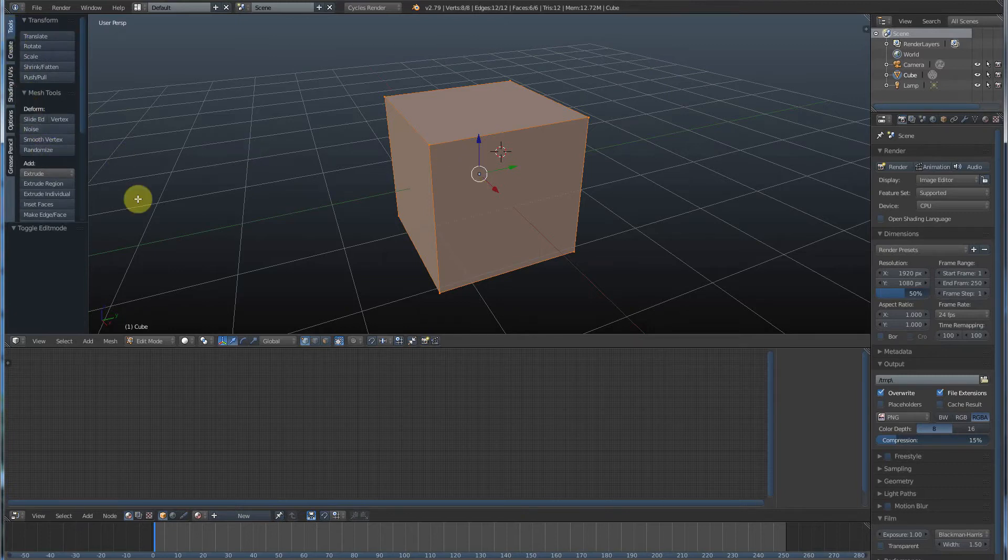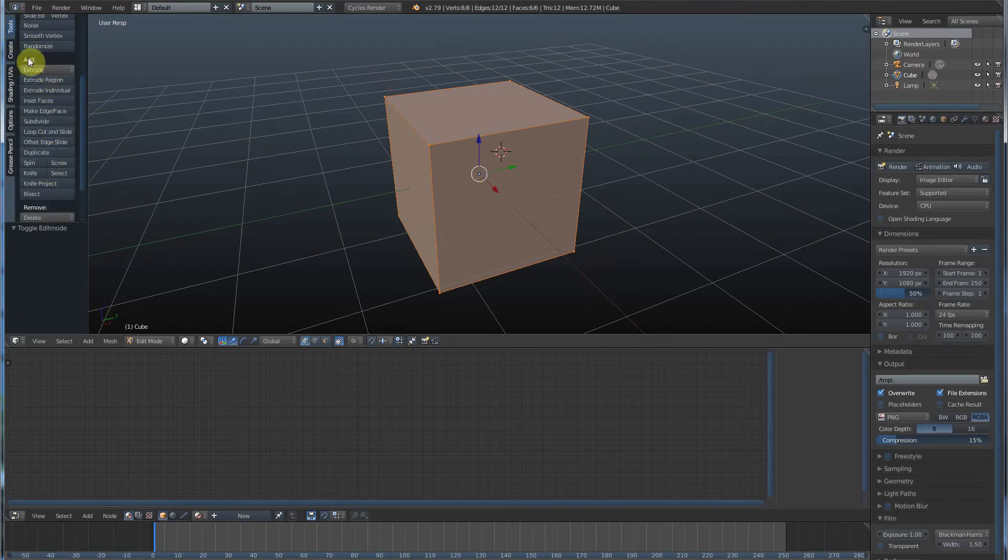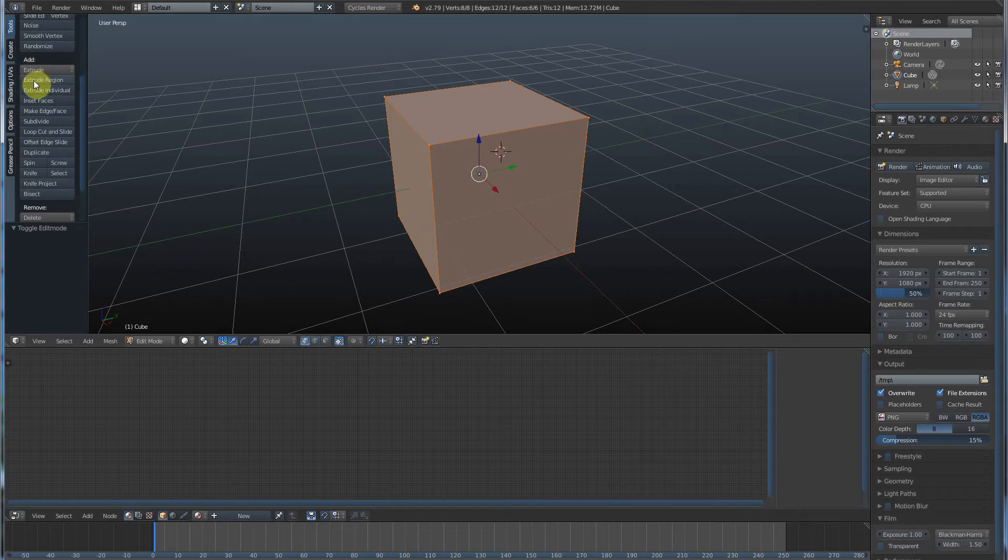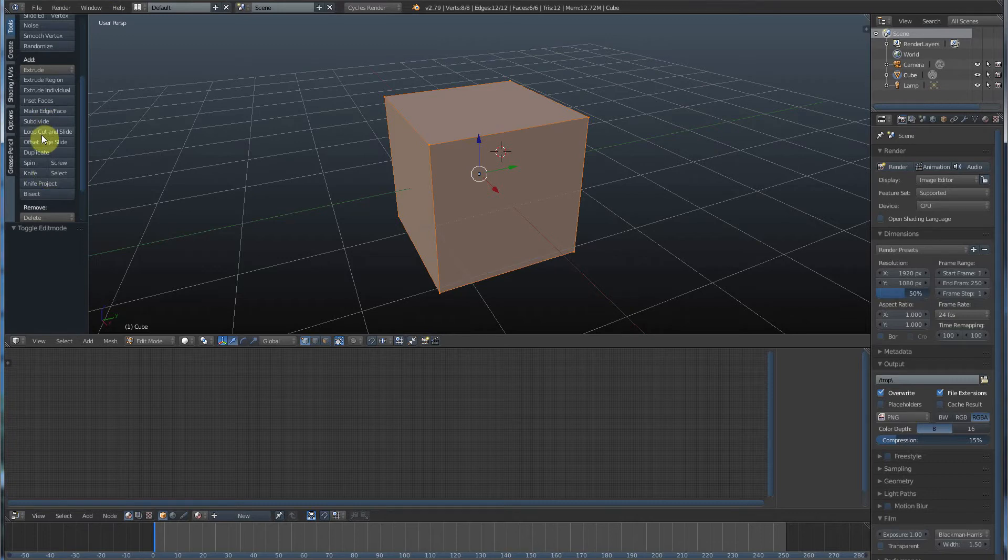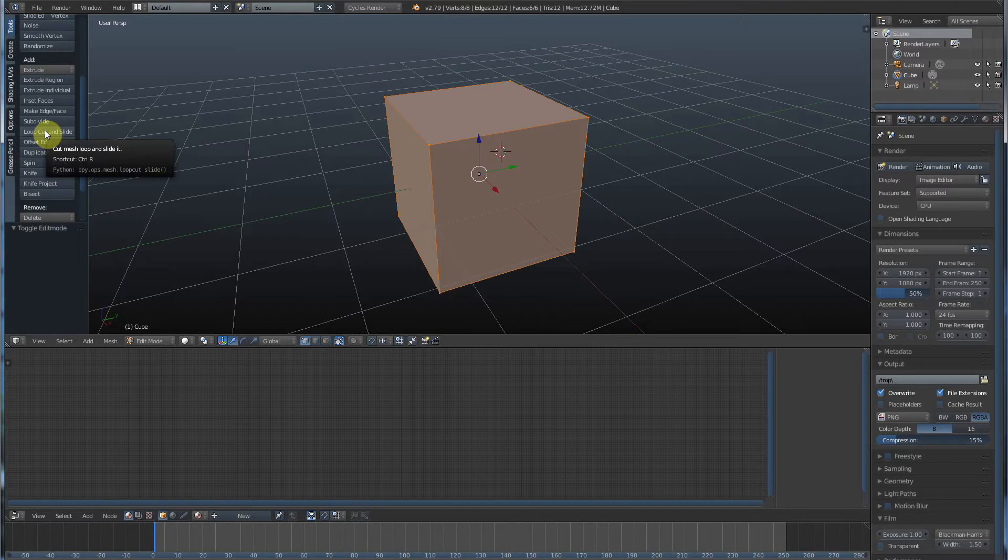So if we go over here to Tools, now with this all on, you see there's a few cool tools in here under Add. We have Extrude Region, Extrude Individual, Inset Faces. I'm not going to name all these. You can read these. But what I'm going to do right here is I'm going to go to Loop, Cut, and Slide. And you'll notice that the shortcut for that, as you hover the mouse over it, the shortcut comes up, says Control-R.